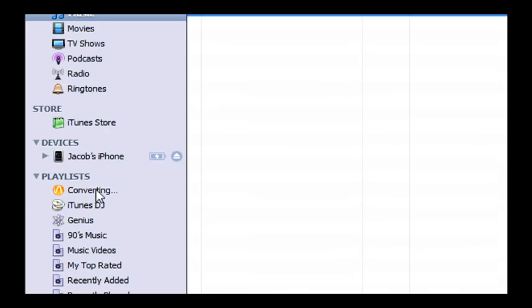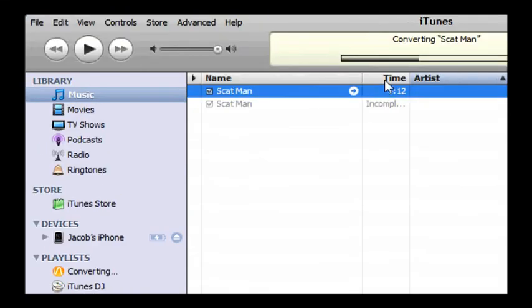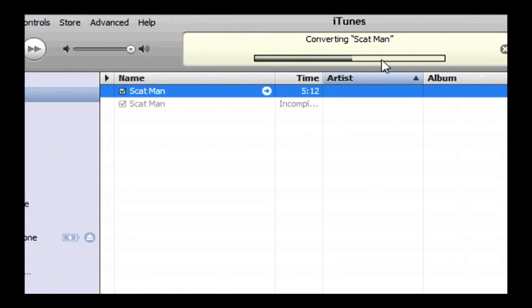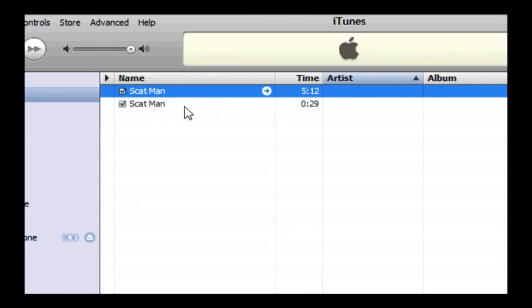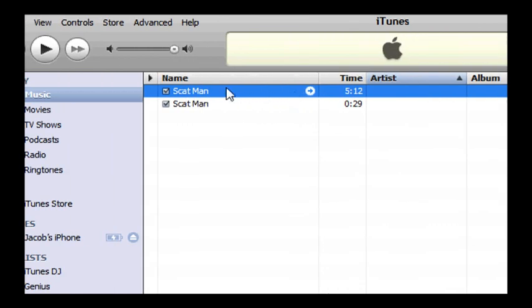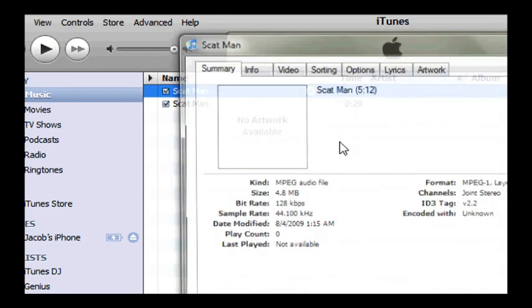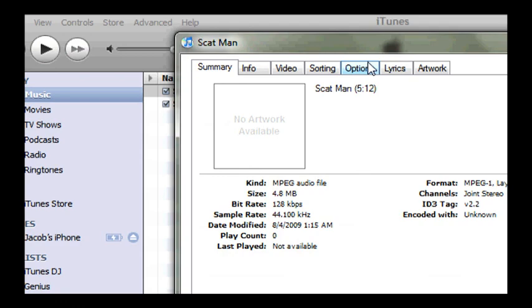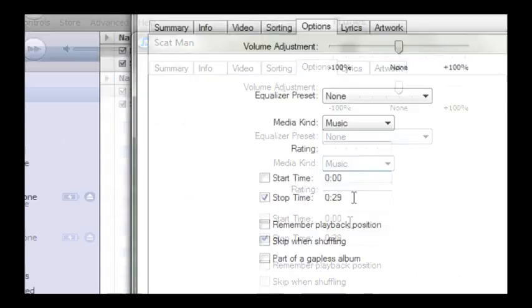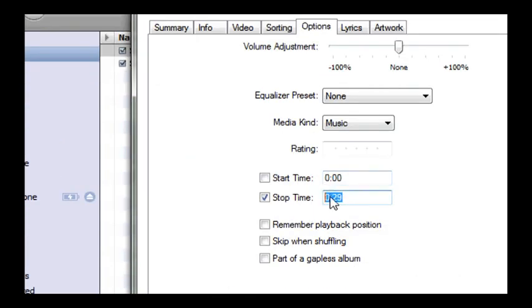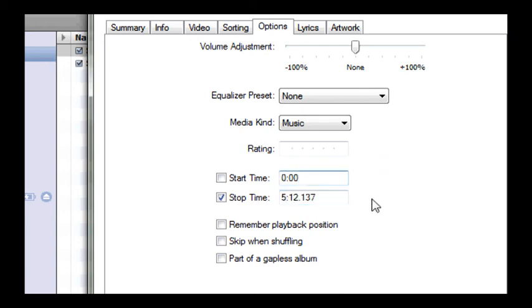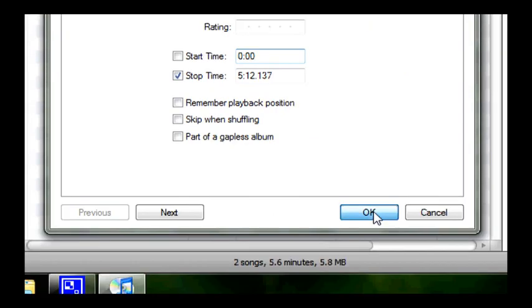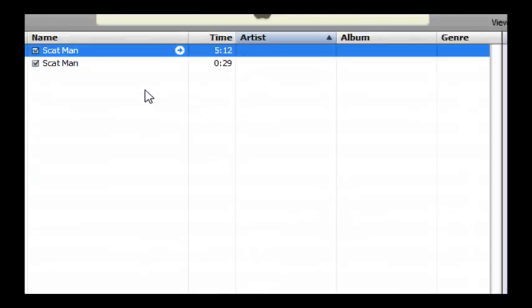Right down here it's going to say converting. Right up here it's not going to take too long. And it's going to make a 29 second version of the song that you have made. Go back to the original song just for the heck of it, so later on down the road when you're listening to it, it doesn't stop at 29 seconds. So you can actually enjoy the song later.